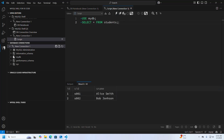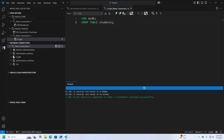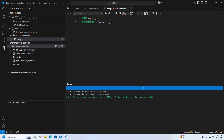Let's drop the table. If you want to drop a specific table, write DROP TABLE followed by the table name, then execute this query. To test whether the students table has been deleted or not, run SHOW TABLES — that's it. The students table does not exist anymore.